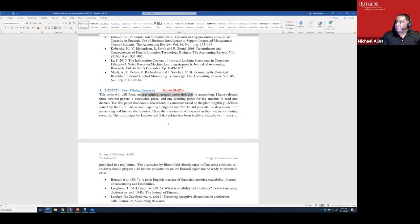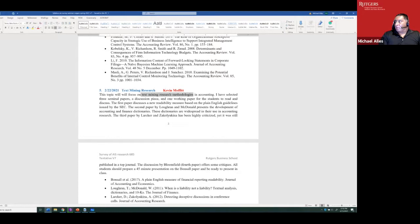This raises a broader issue continuously debated in AIS research: what is your competitive advantage as a researcher? Another important thing to remember is that the tools AIS uses are typically not invented by us — just as empirical accountants did not invent regression analysis (that was invented by statisticians), text mining and XBRL were not invented by AIS people either.